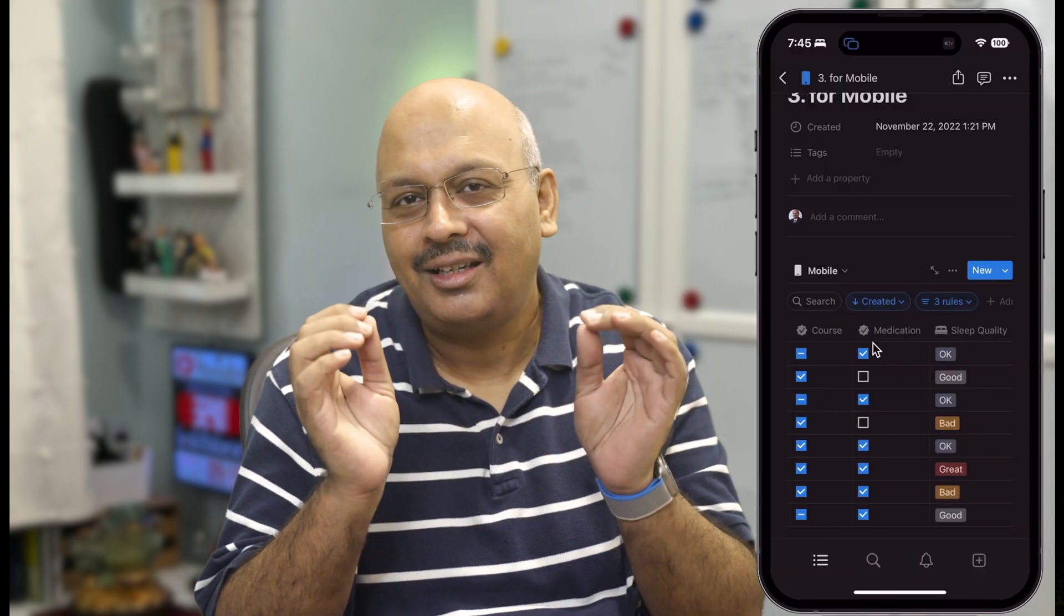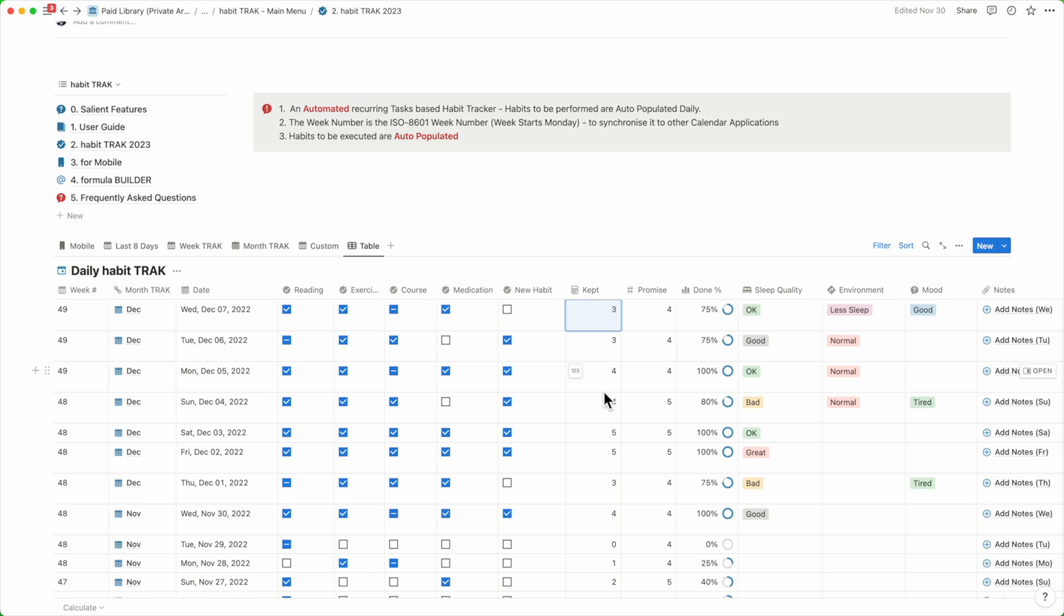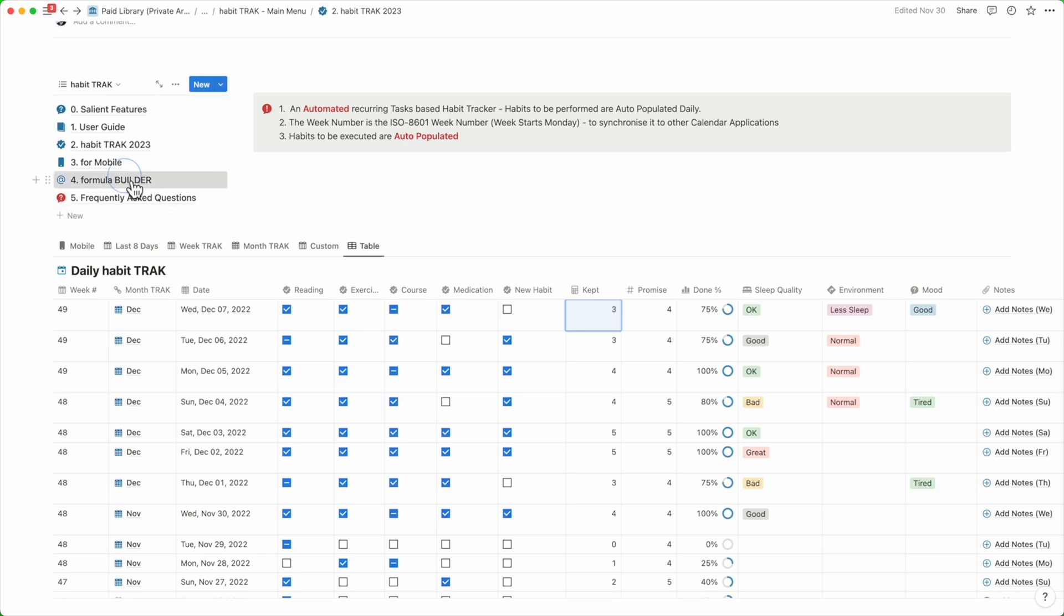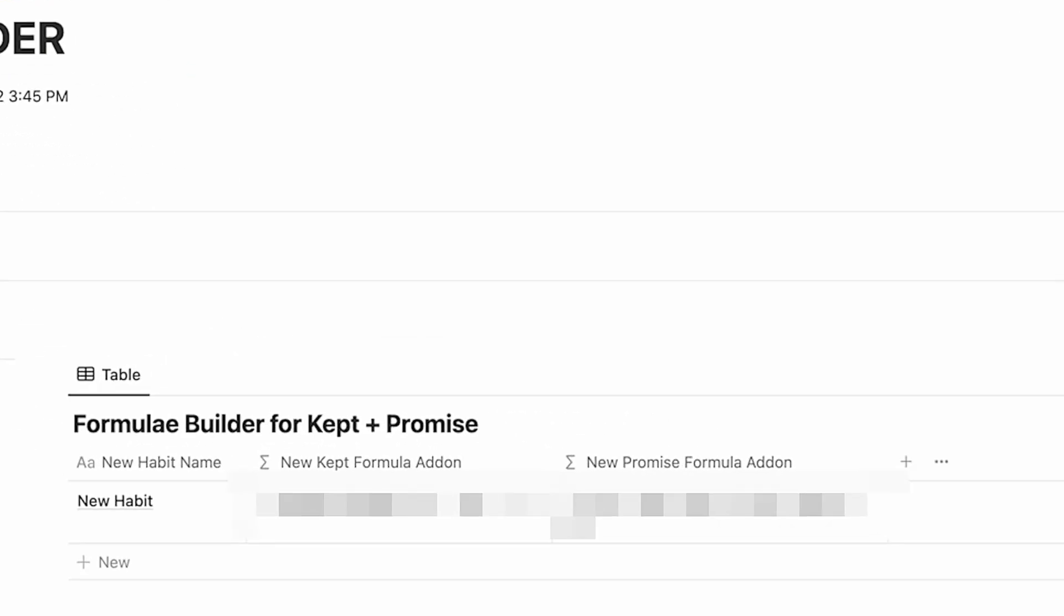Keeping track of progress is important and sometimes I need to add things in by using a formula. So I created a formula builder specifically for the habit tracker, making things as easy as copy and paste.